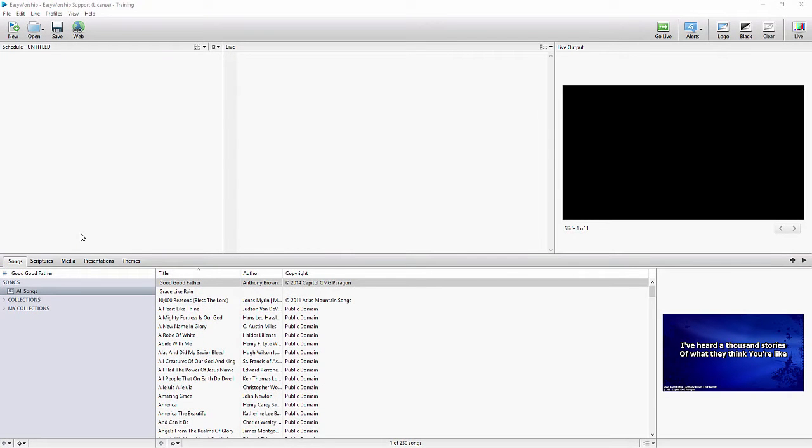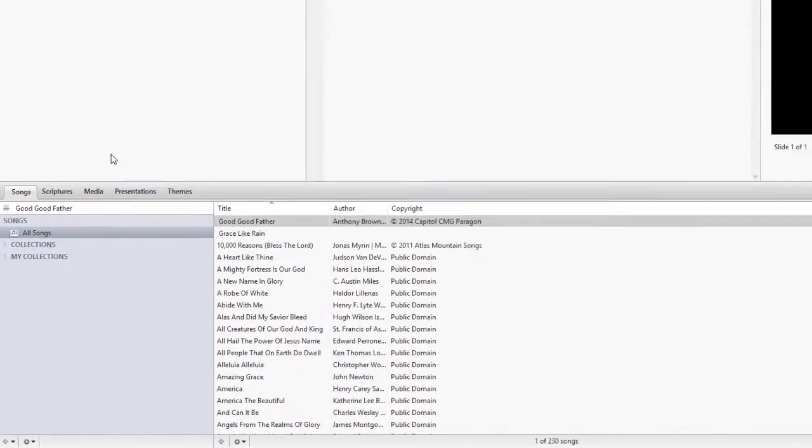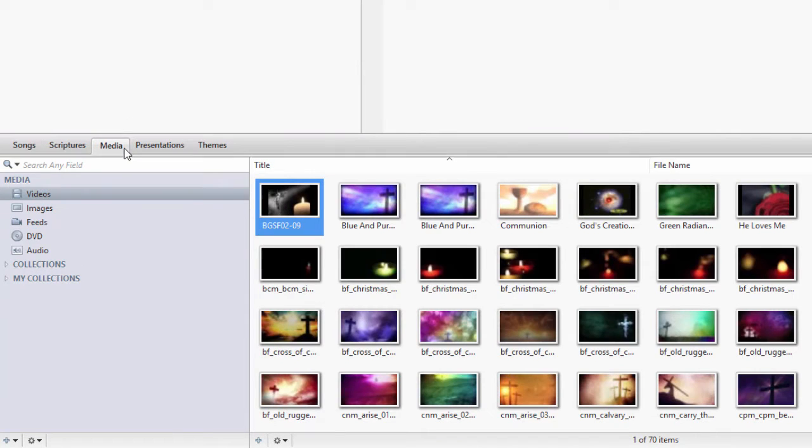Playing a movie clip or an entire movie from a DVD is easy in EasyWorship, with the ability to create DVD clips. Open EasyWorship and click on the Media tab, then click DVD.